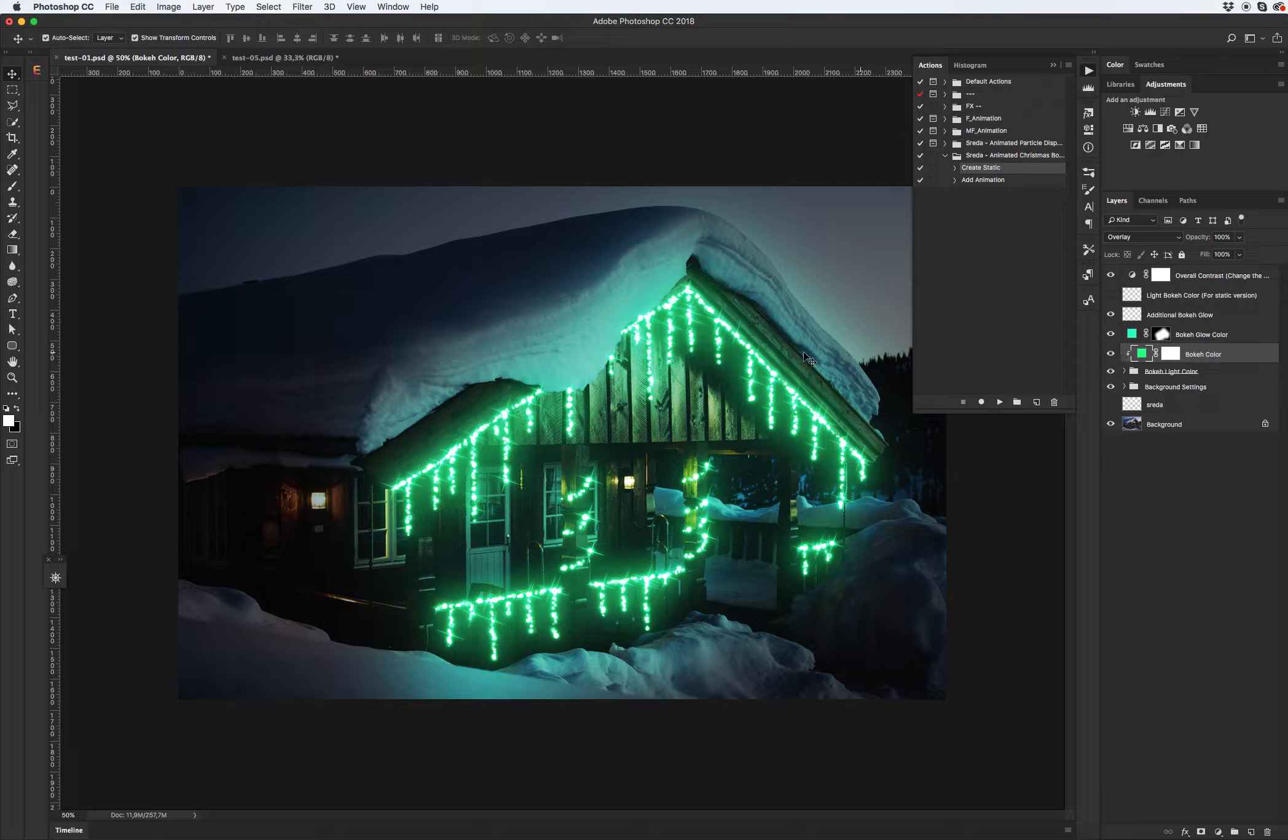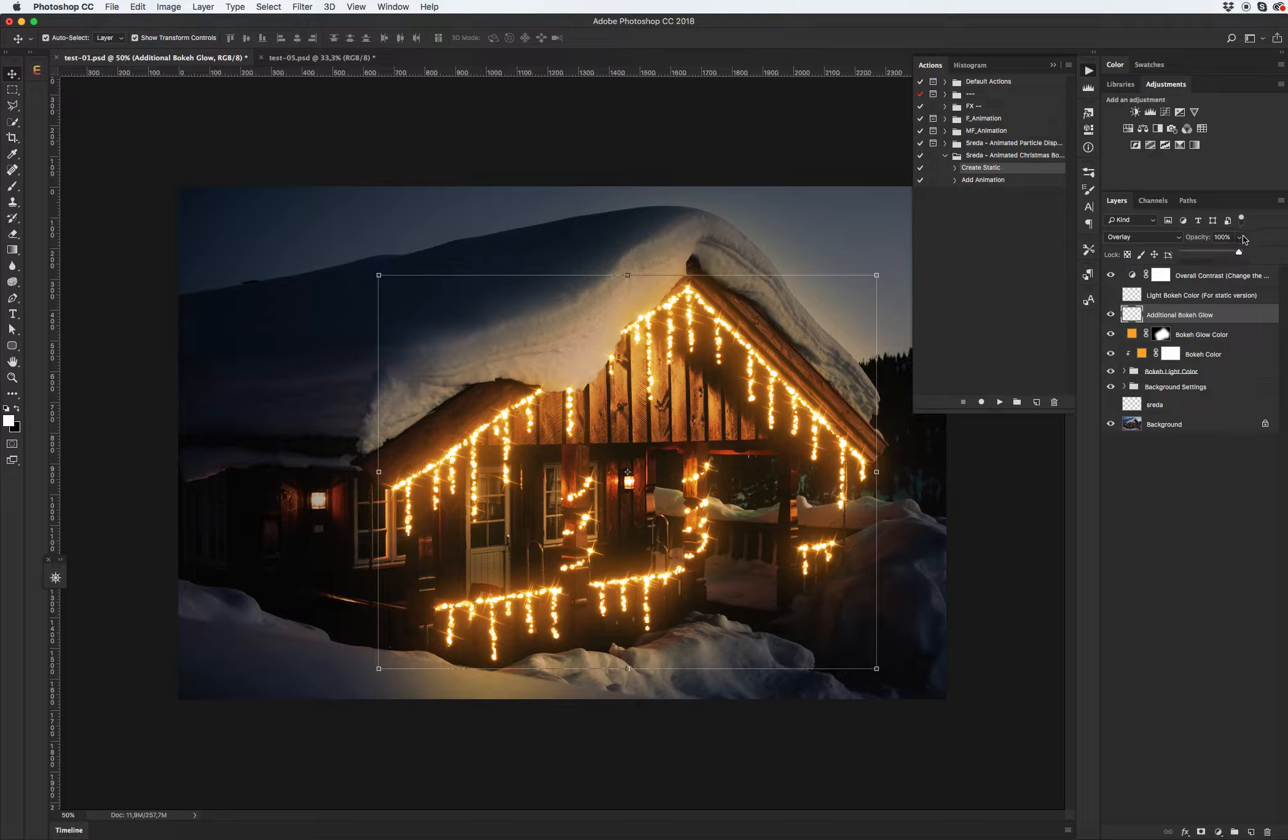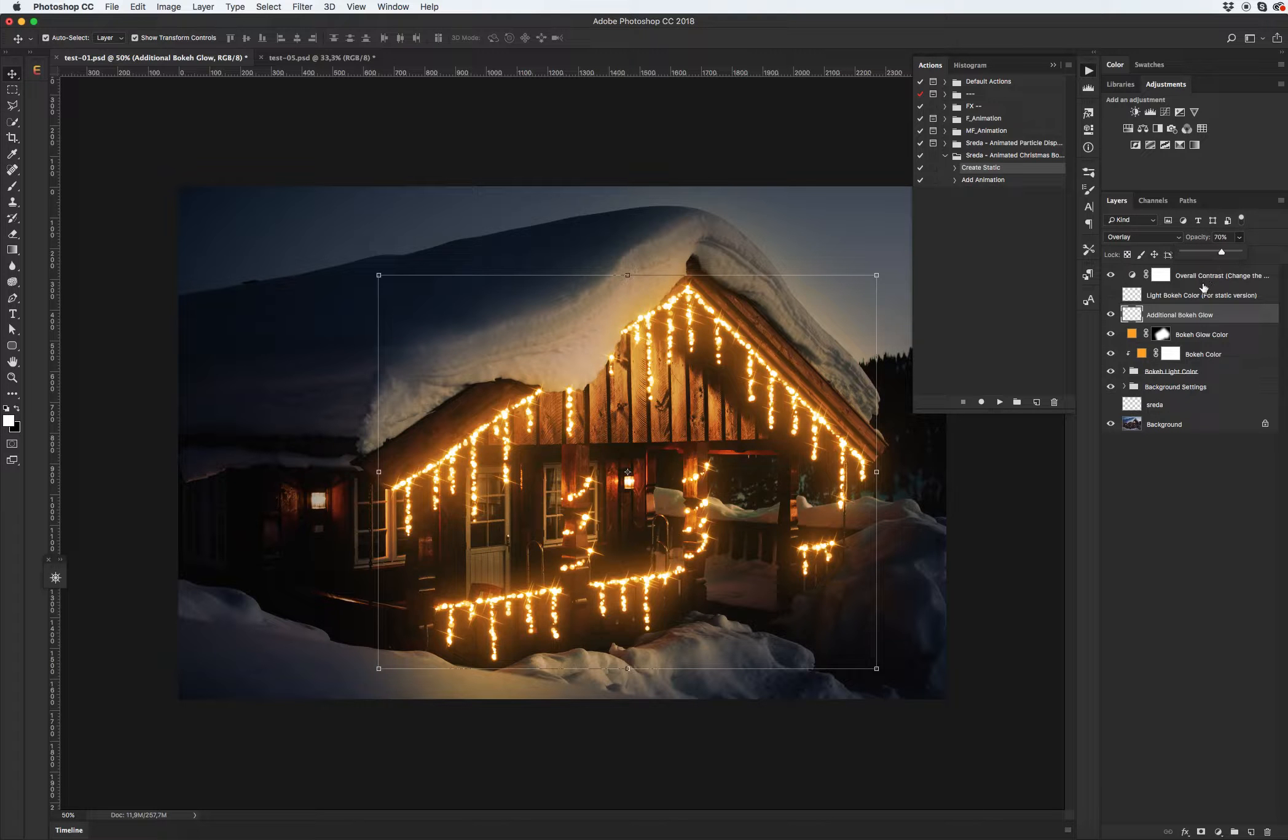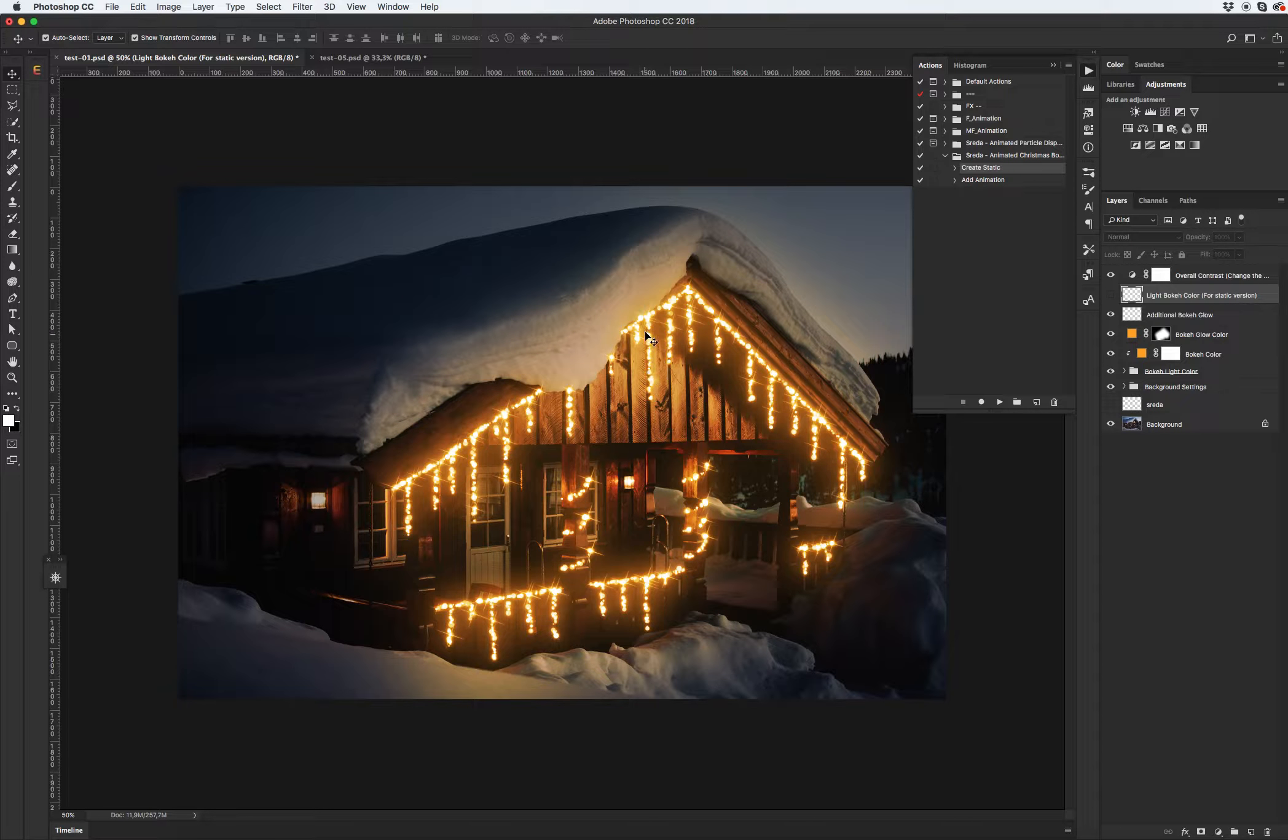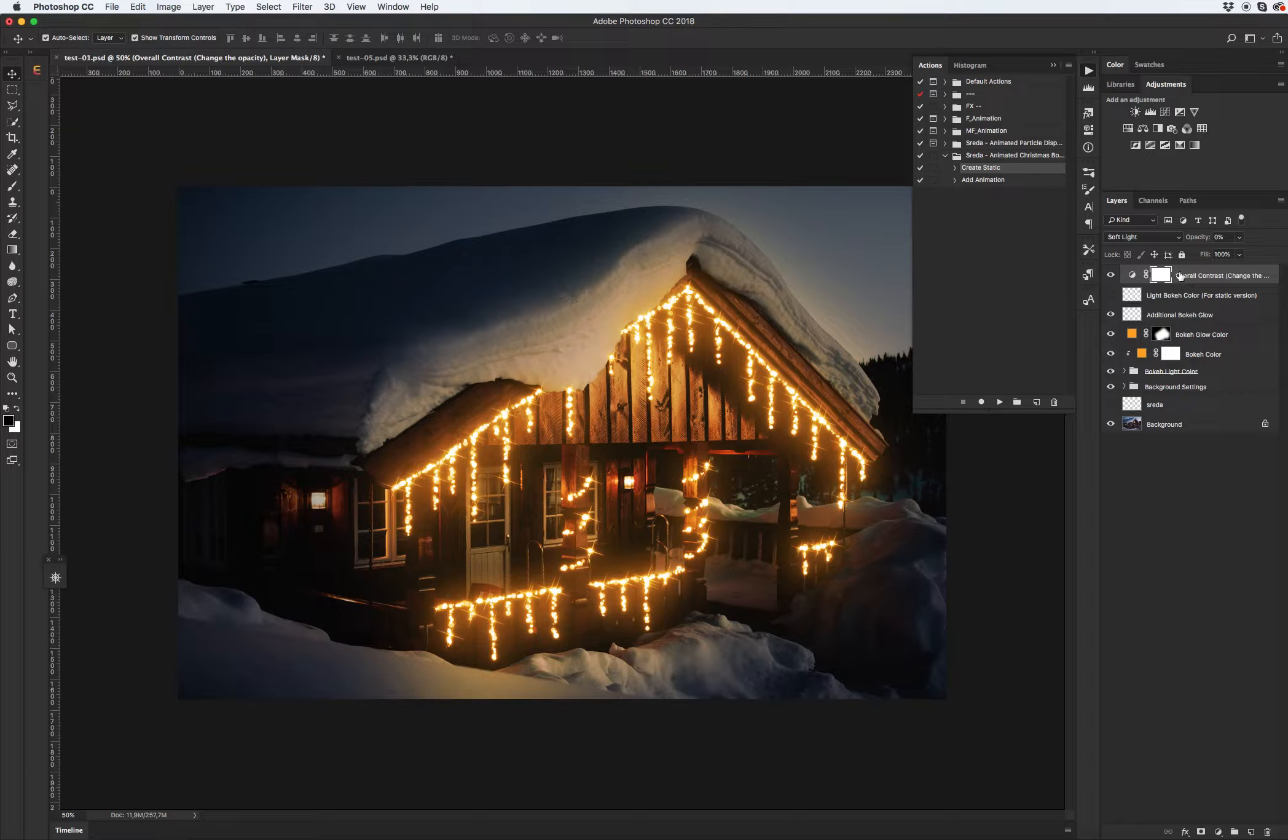Let's return to our basic color. Additional boke glow. Just play with opacity. And if you want to see white center of the boke lighting just turn on this layer. As you can see I have white clean color. And the last is about contrast.